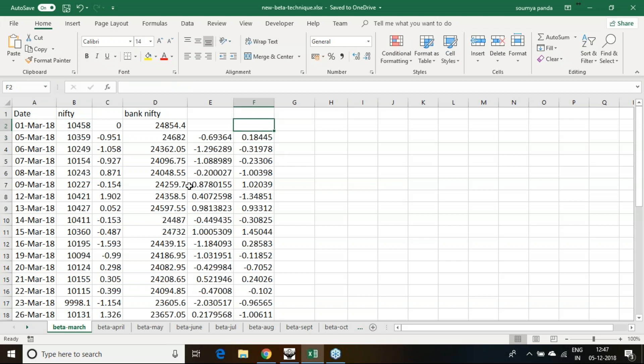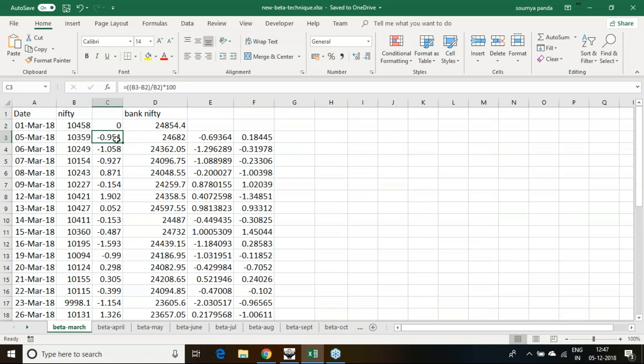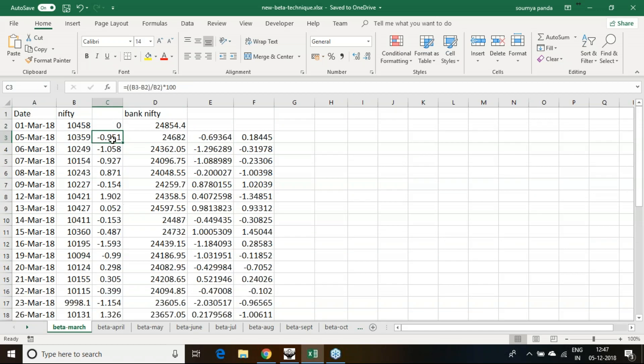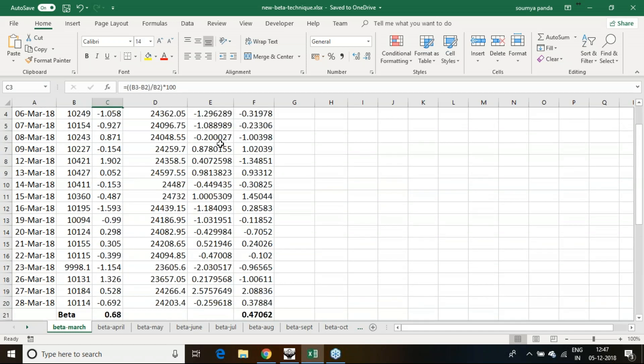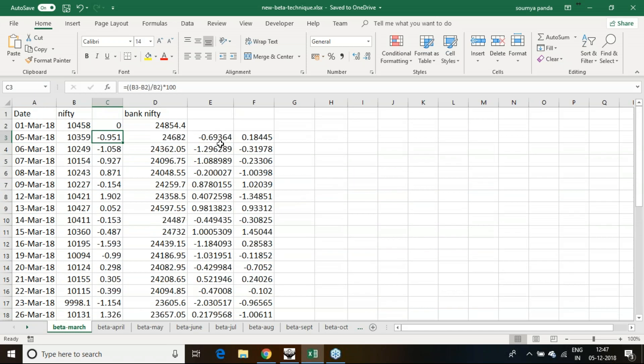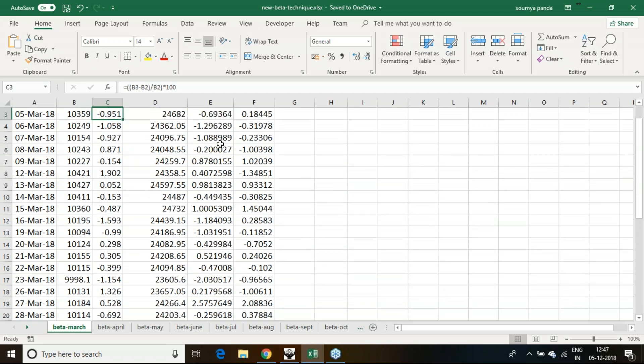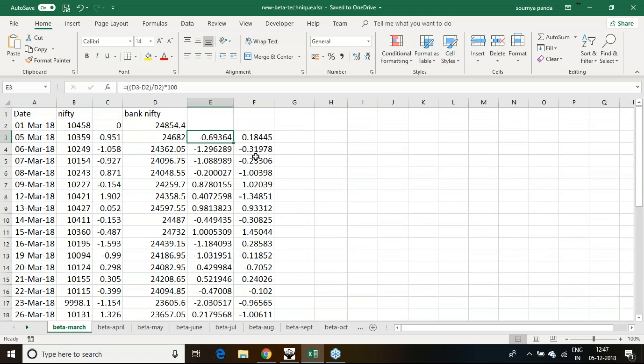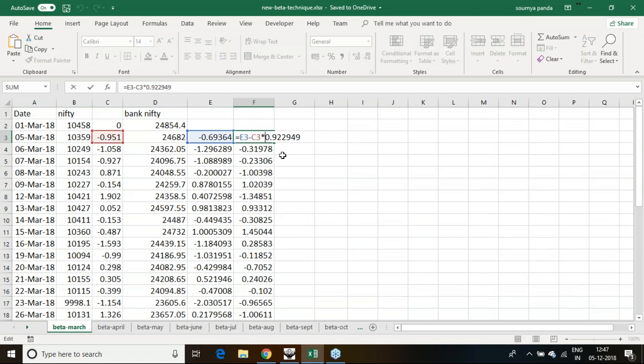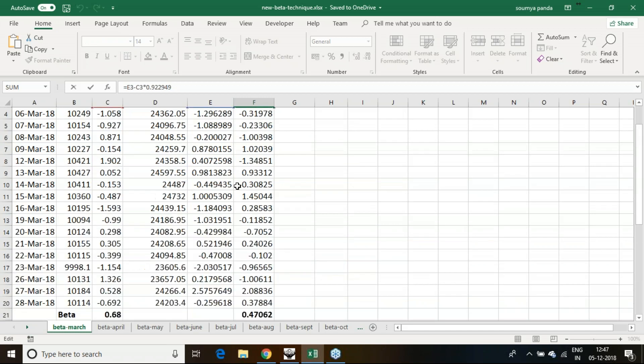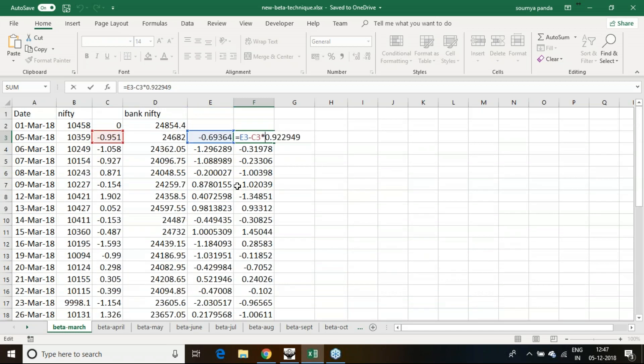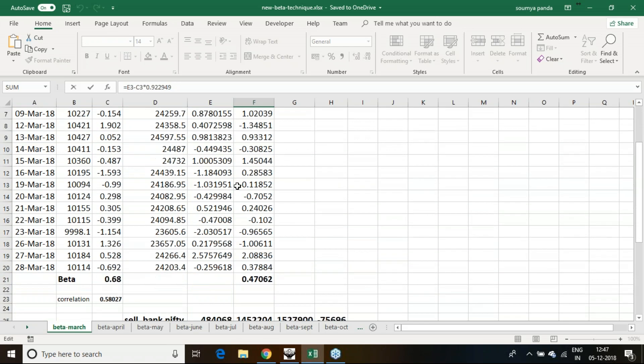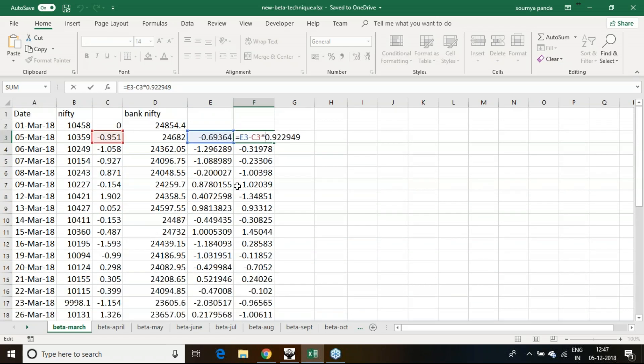We expected 0.68 times of the Nifty movement. Nifty has moved 0.95, so 0.68 into 0.95, we expected it should move 0.68 times 0.95. However, it has moved 0.69, so there is a decoupling. That particular decoupling we have plotted here.